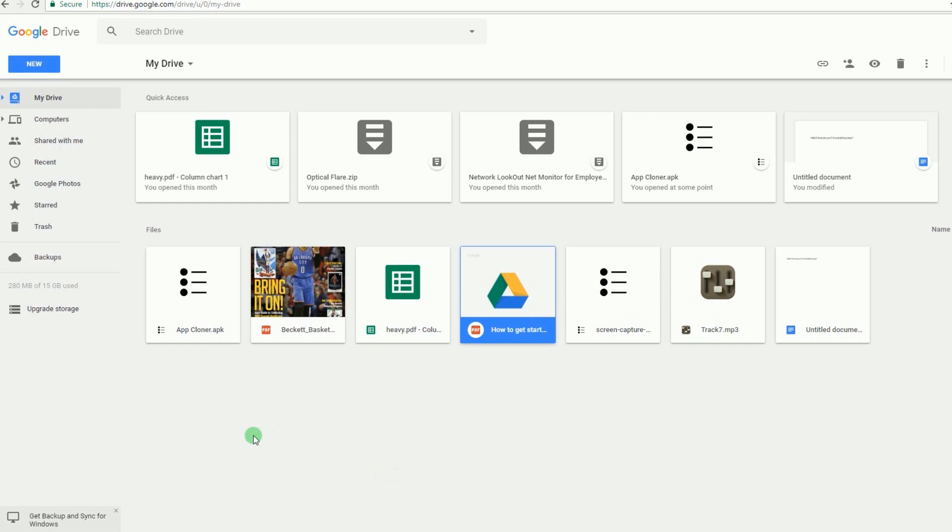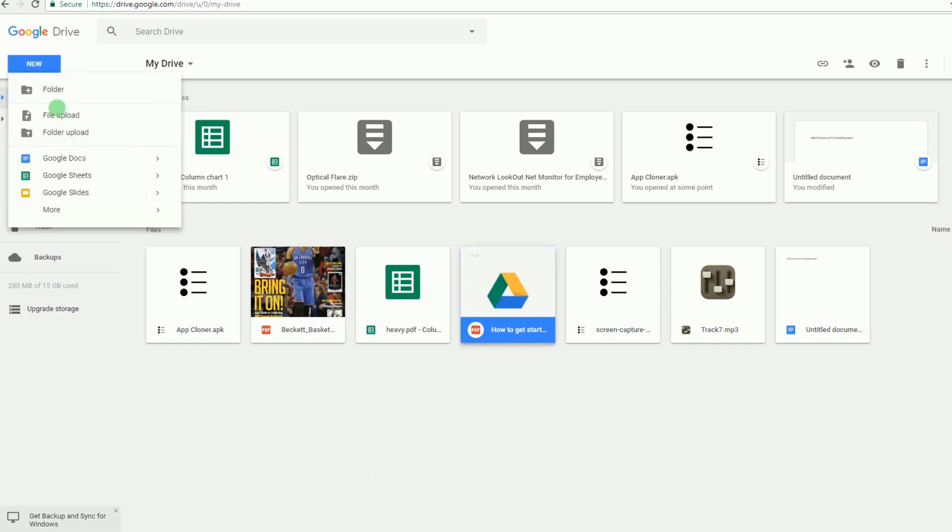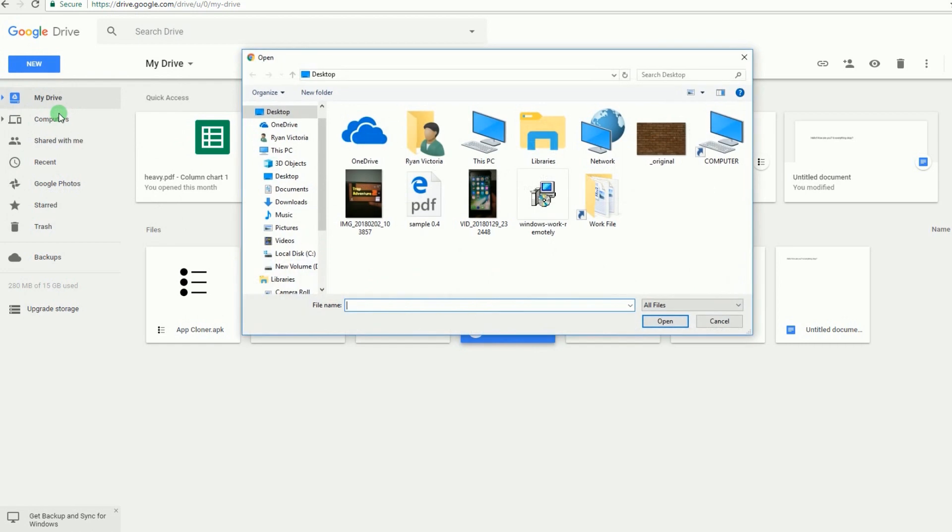After that, upload the PDF file that you want to process by clicking New and then select File Upload.